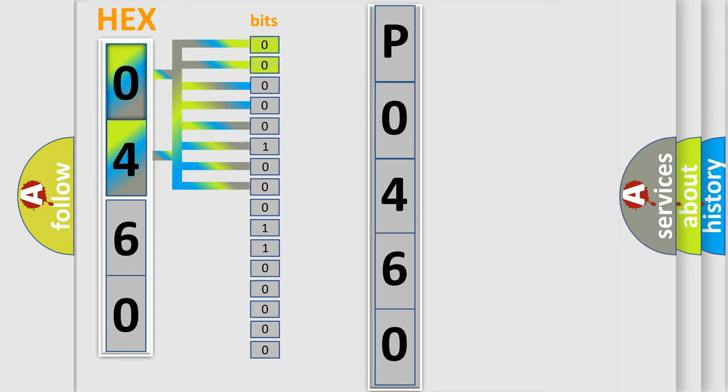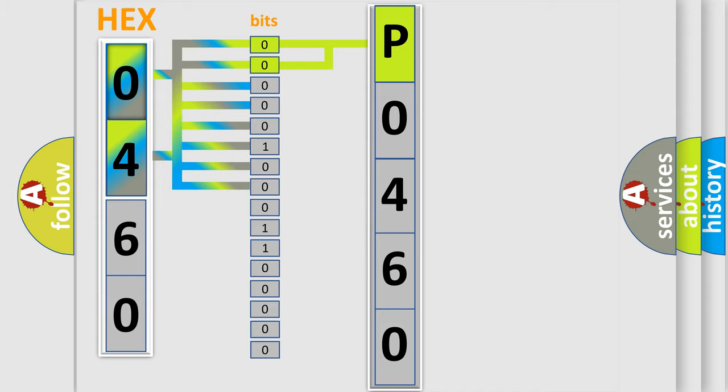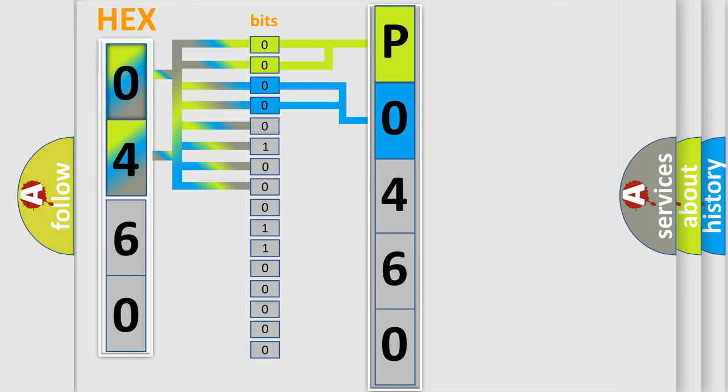By combining the first two bits, the basic character of the error code is expressed. The next two bits determine the second character. The last bit styles of the first byte define the third character of the code.